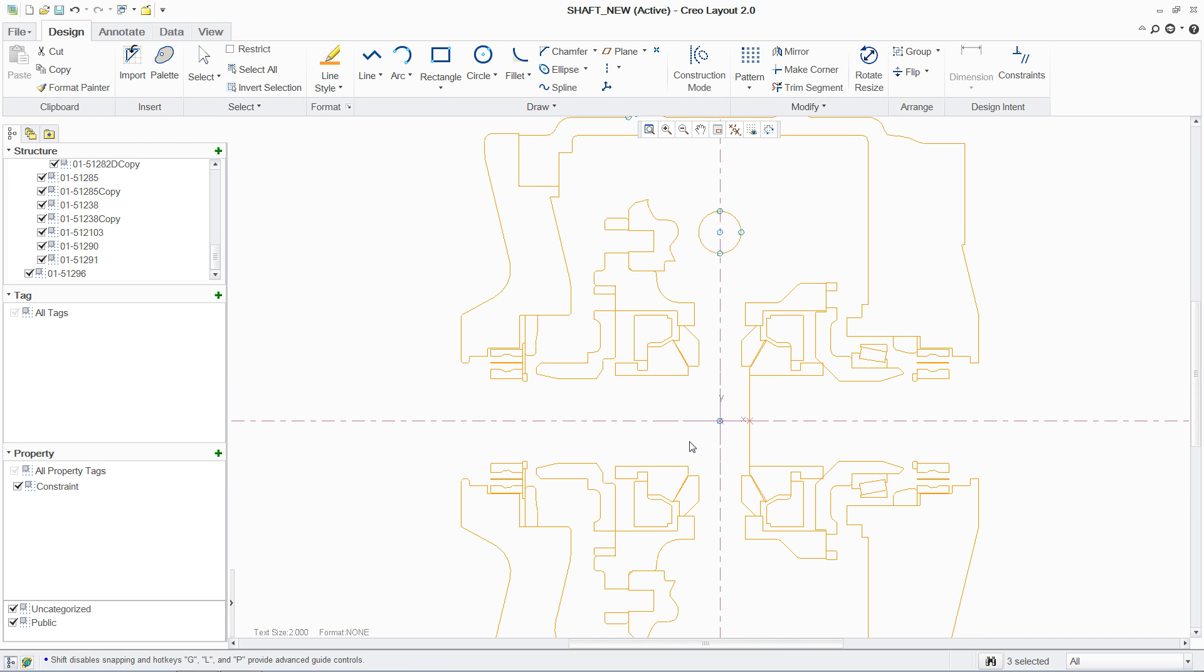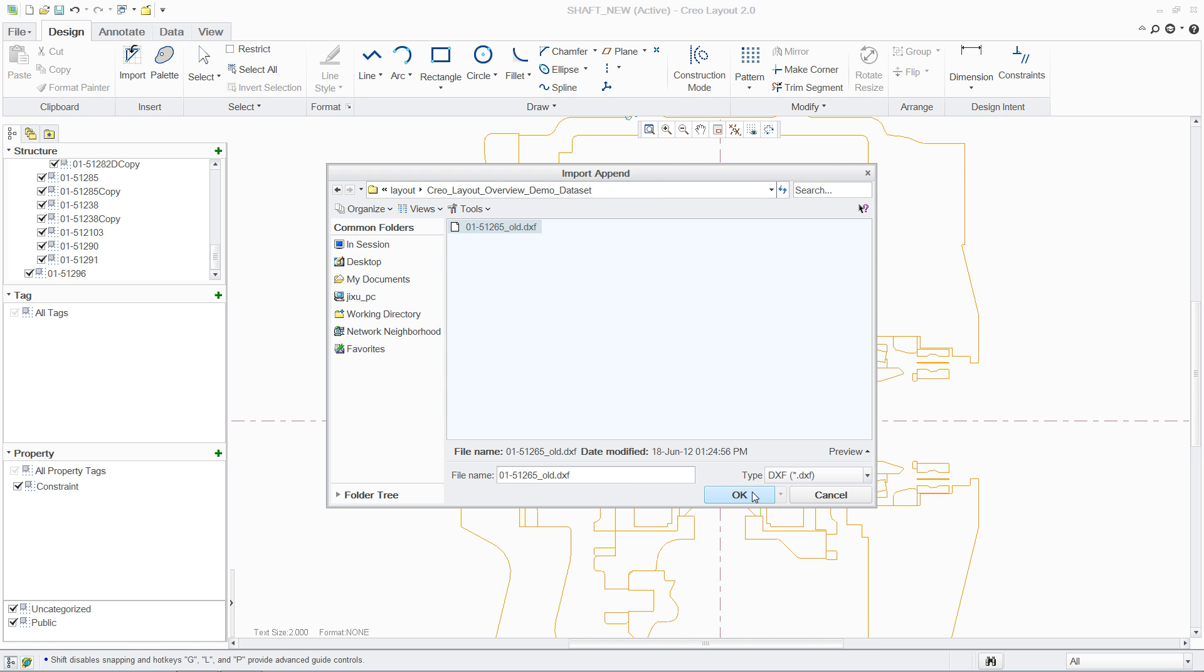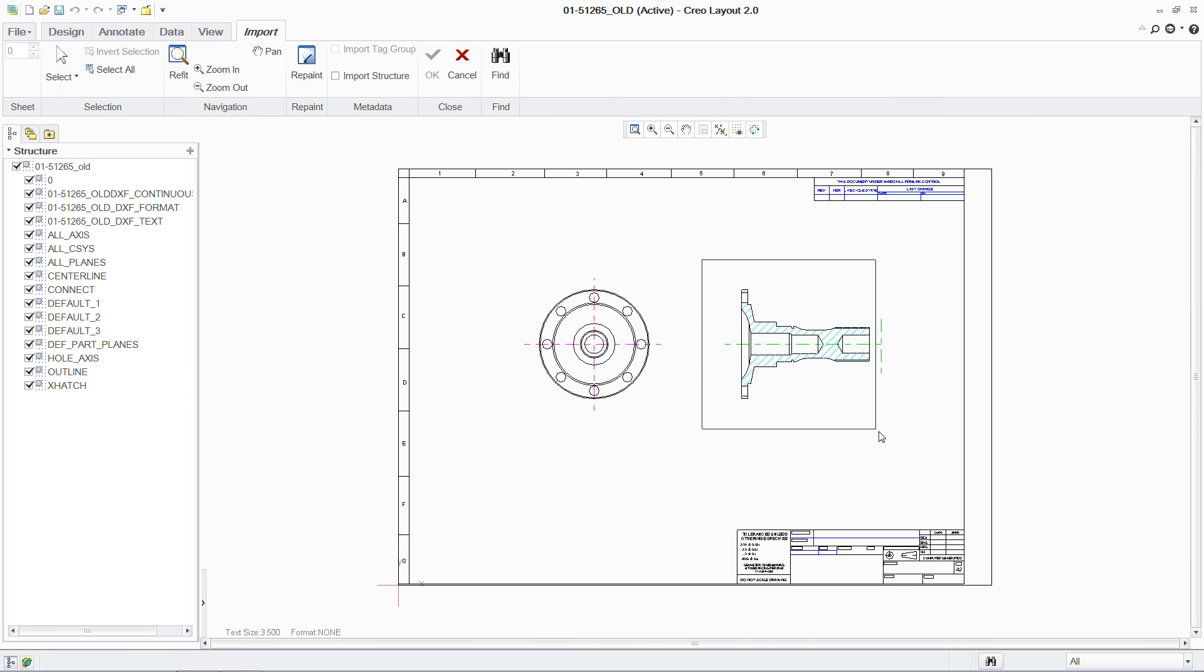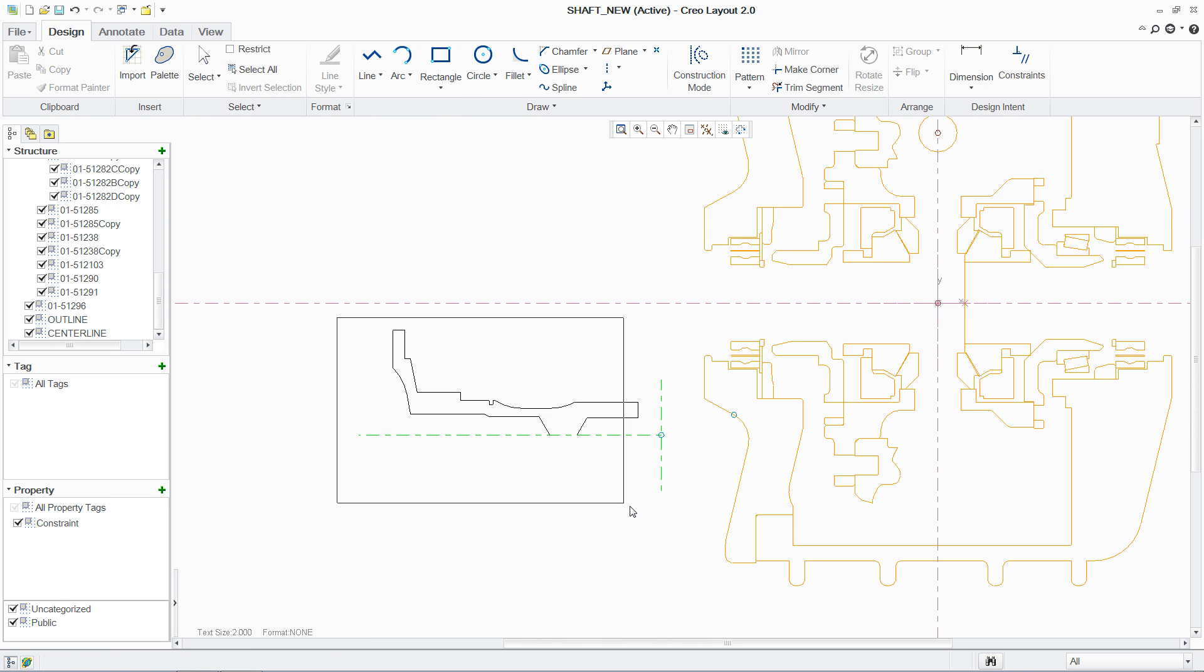As you begin your design, PTC Creo Layout provides all of the tools that you need to quickly and easily create 2D concepts. You can reuse existing cross-sections, import a variety of 2D formats, or you can simply start creating geometry.